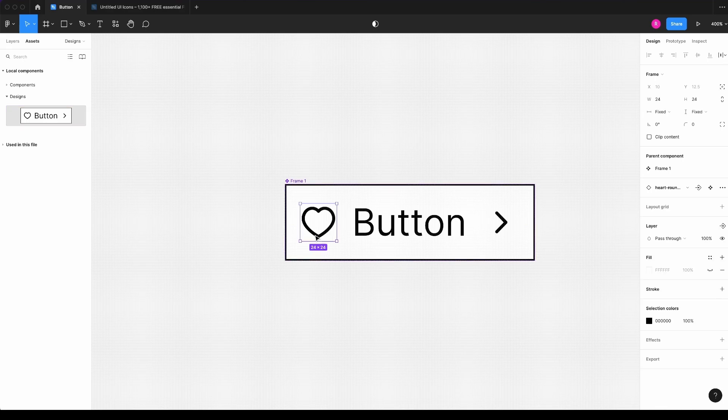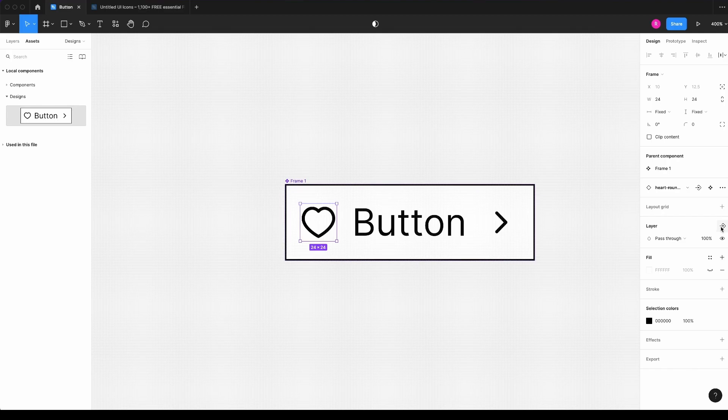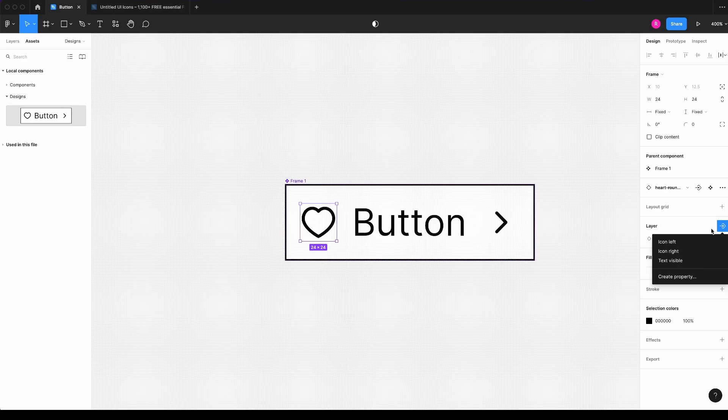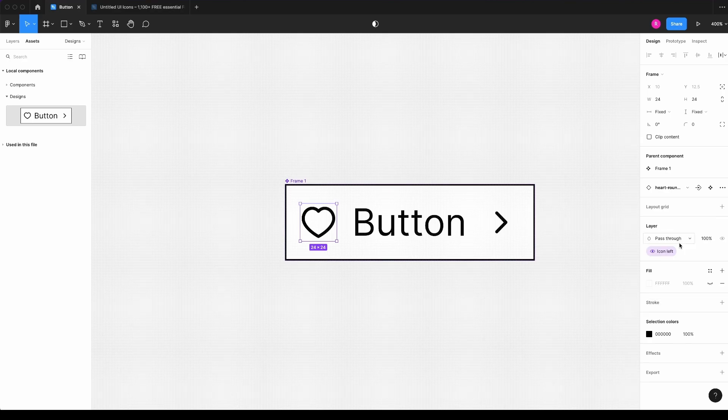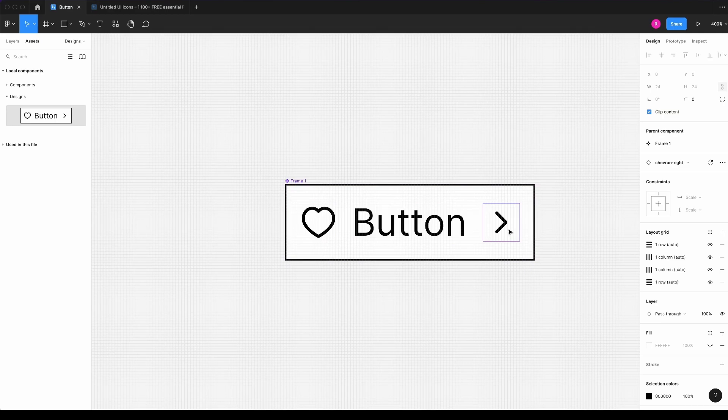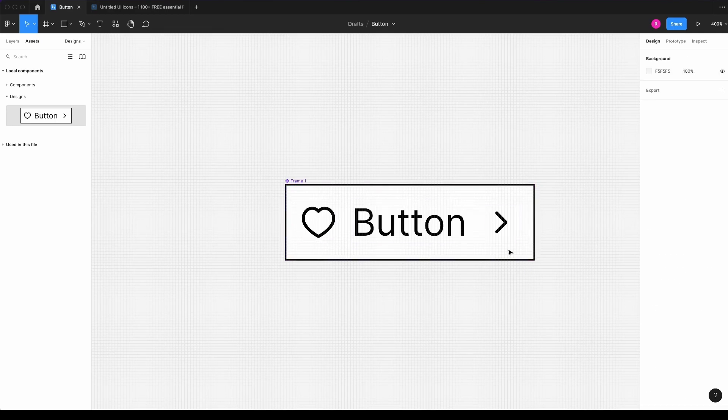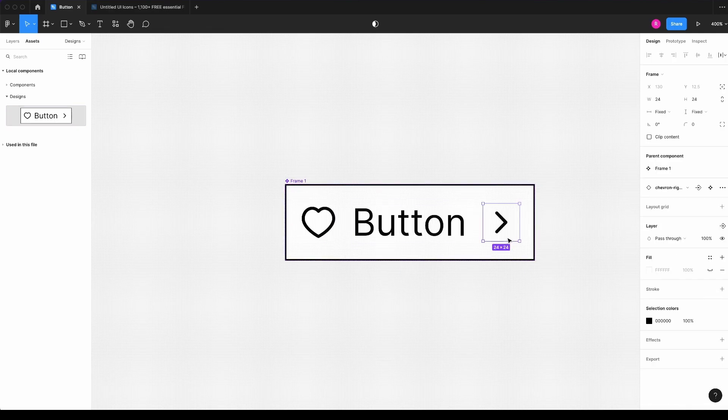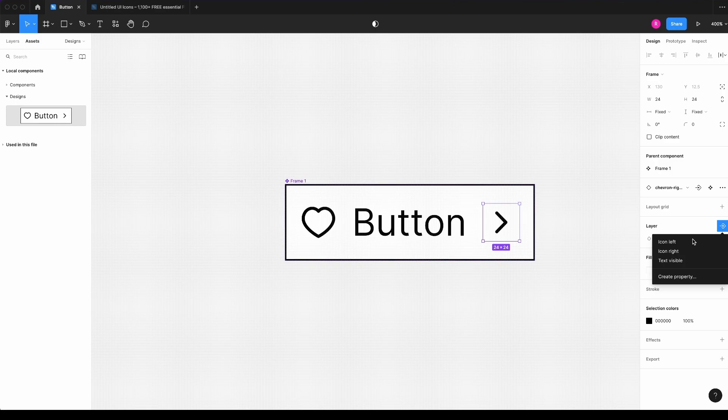So I will double click in this layer, my heart icon. And here I have this icon to apply a boolean property to this layer. I will click it and I will link to the icon left. I will do the same for my icon right. Double click to select it and here icon right.